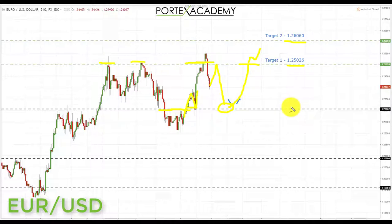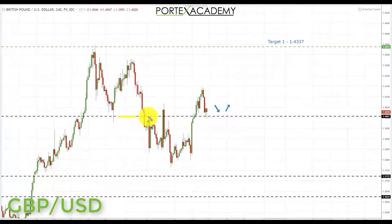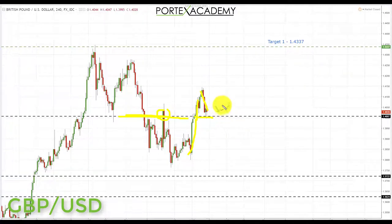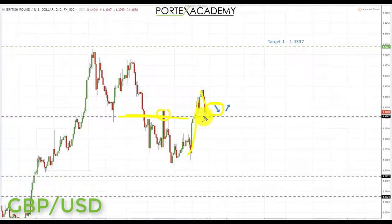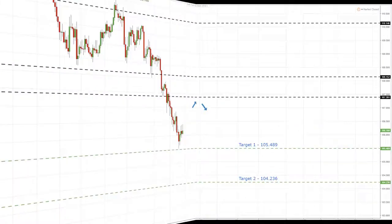Next we have pound dollar. Last week we were looking for a pullback and a test of broken support — it tested resistance once and we were looking for a second test before further declines. We did get the pullback, but when we reached the resistance level, price went straight through it and has come back to test the other side as support. Going into next week, this is a great place to look for bullish formations — if we get those, we'll be initiating longs above 1.4007 up towards the next key resistance at 1.4337.